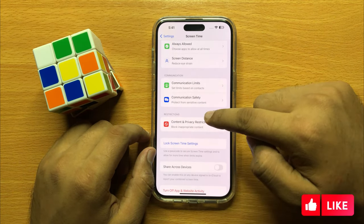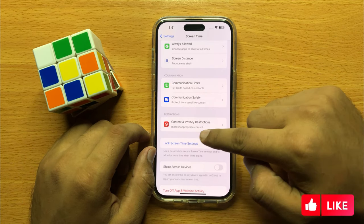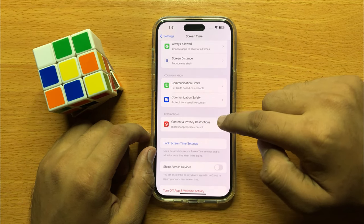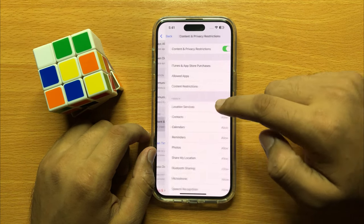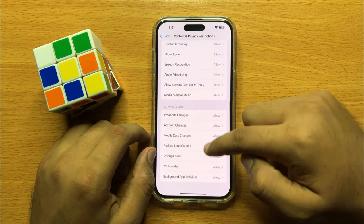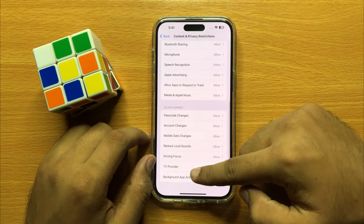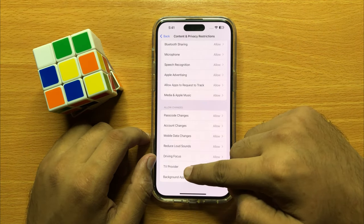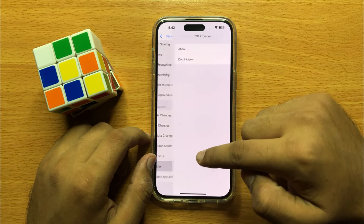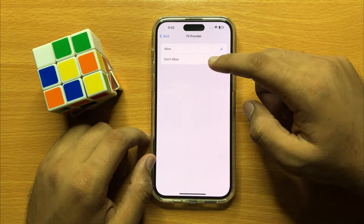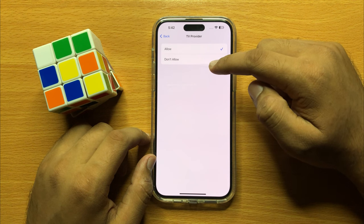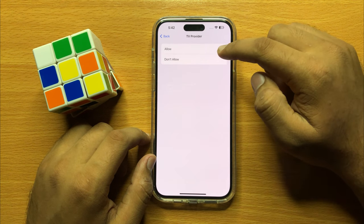Now scroll down to the end and here you will see a TV Provider option. Click on TV Provider and from here you can allow or disallow making changes to TV provider.